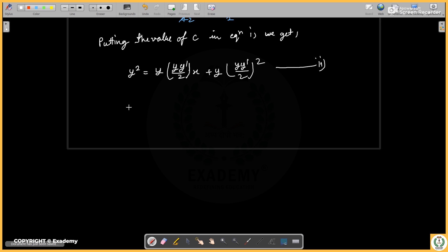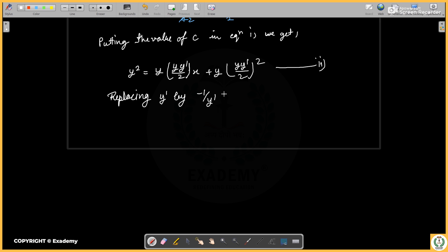For question number two, to find the orthogonal trajectory, we replace y' by −1/y'. So everywhere y dash appears, we substitute −1/y dash.